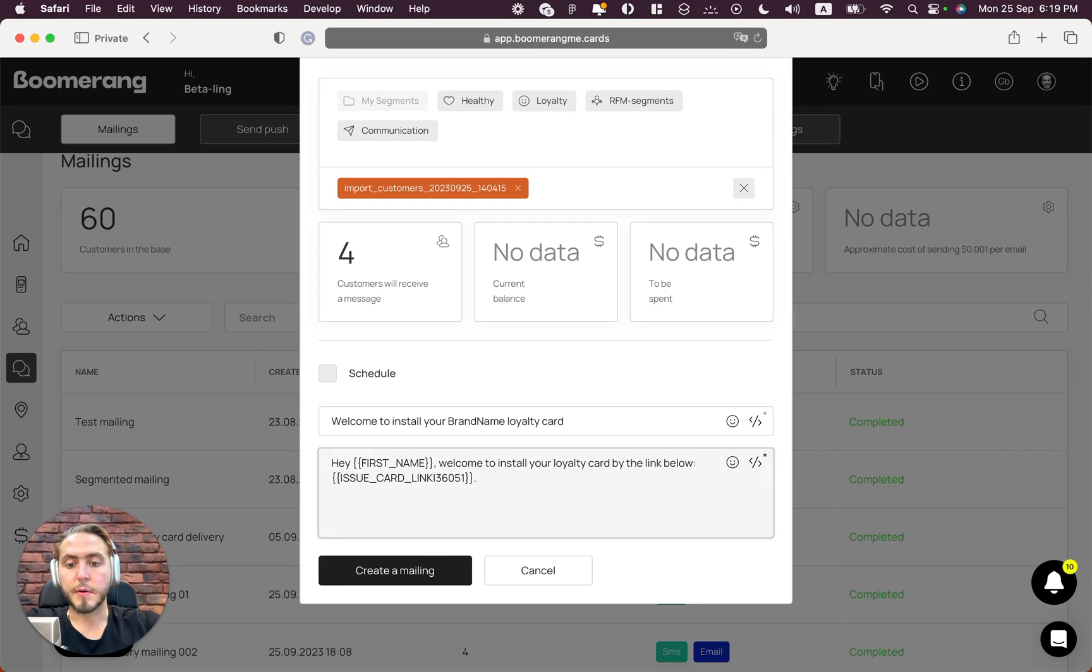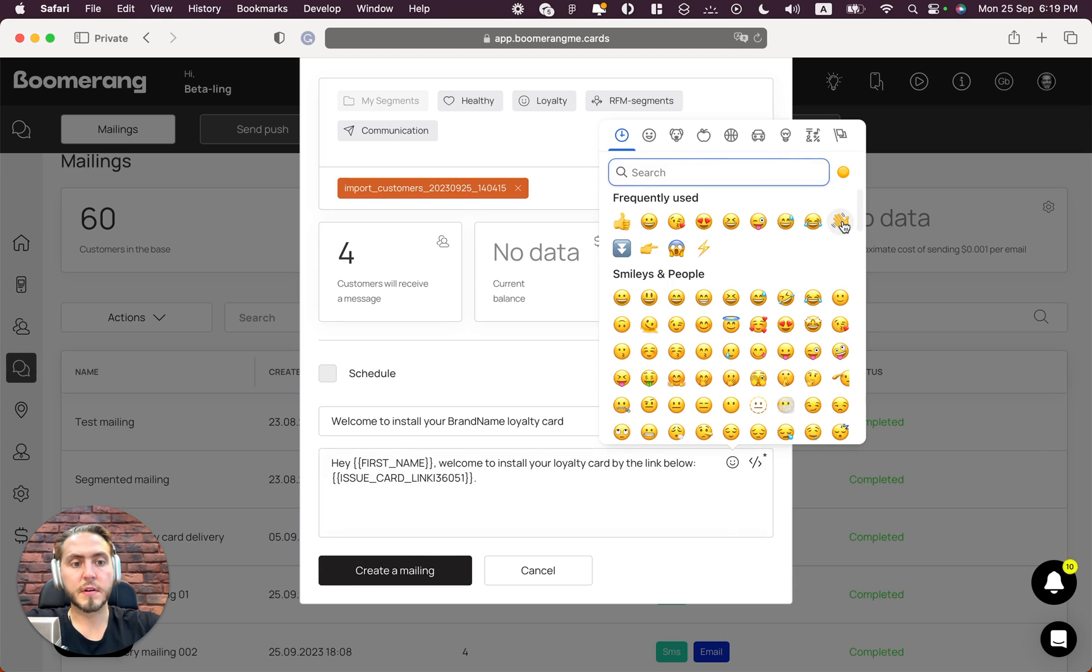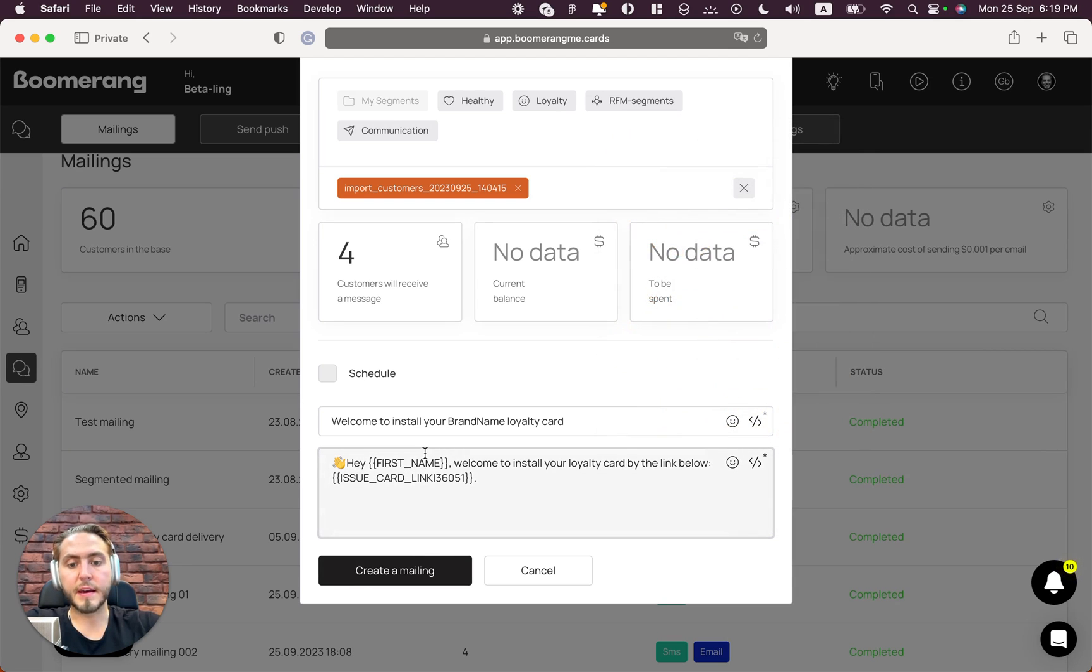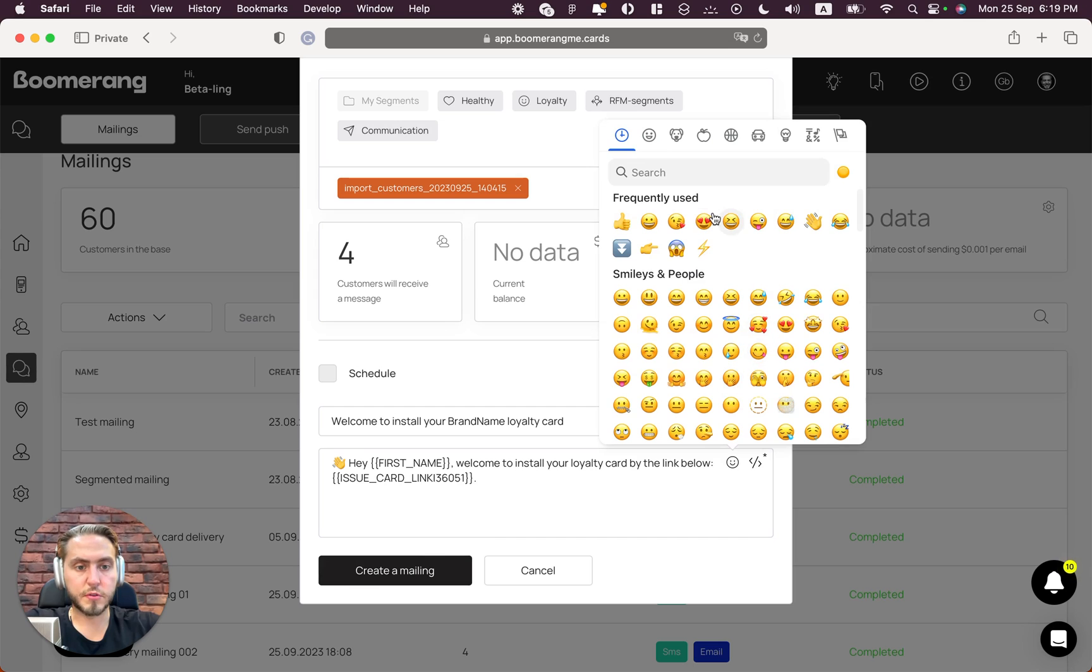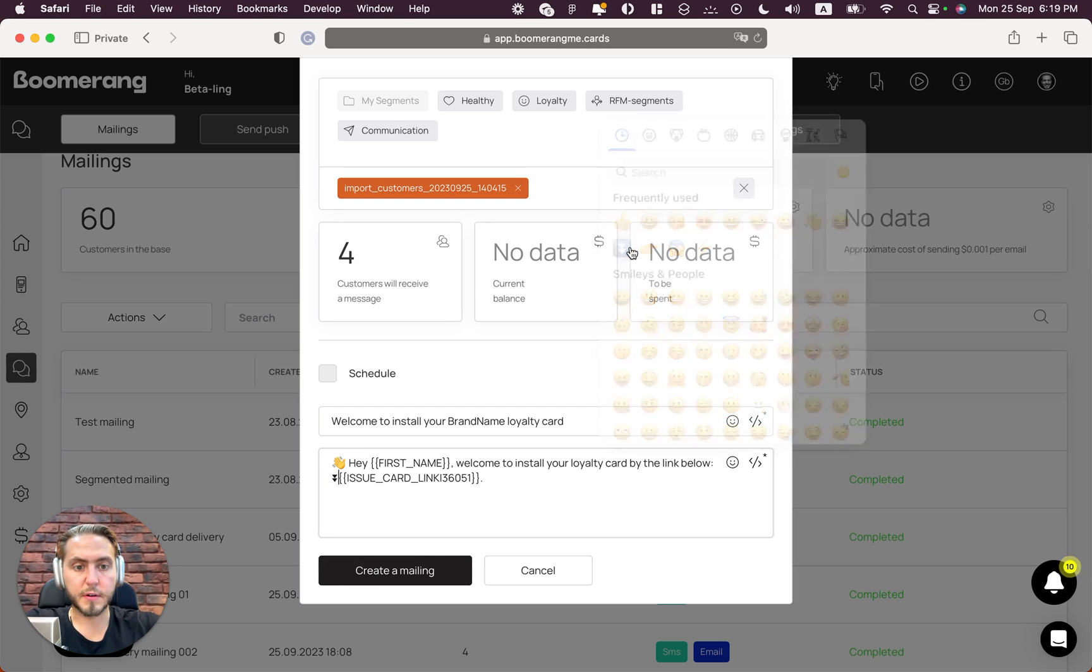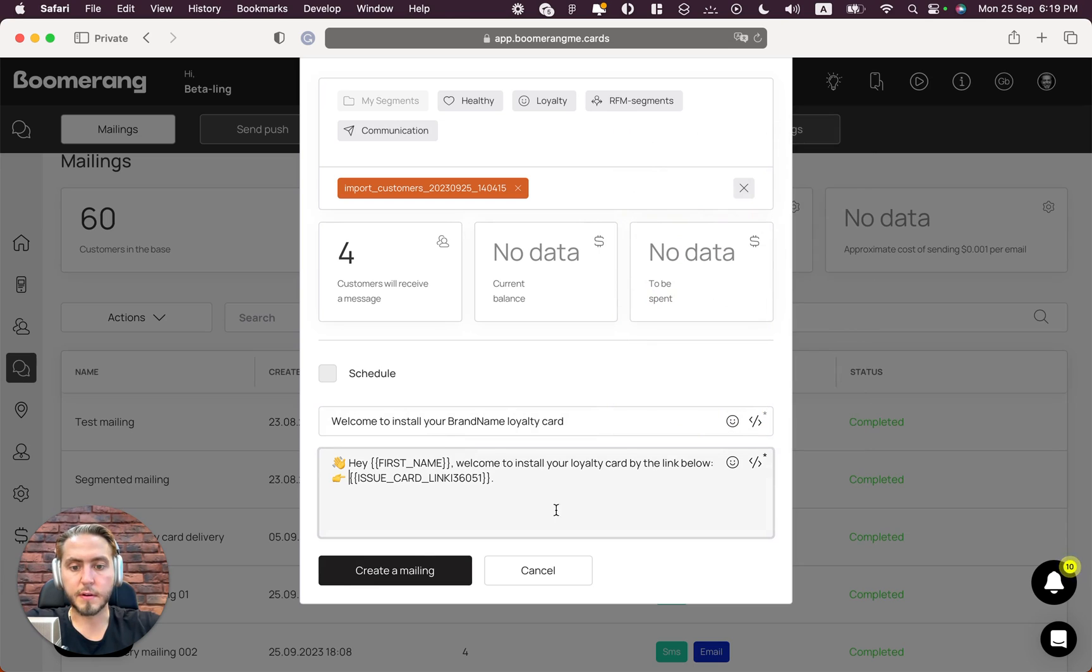Also, please do not forget to use emojis. Emojis usually work like a catcher for your customers. And also we can use an emoji with a finger - no, no, no - with the finger here. Yeah, beautiful.